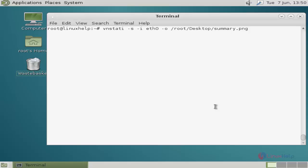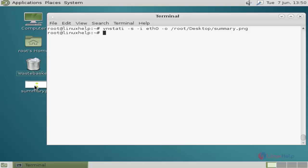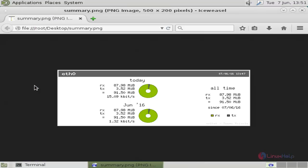Next, vnstat-s is used to process graphical image reports. You can see the output is being generated. Now I'll show it. This is the graphical output for network monitoring.